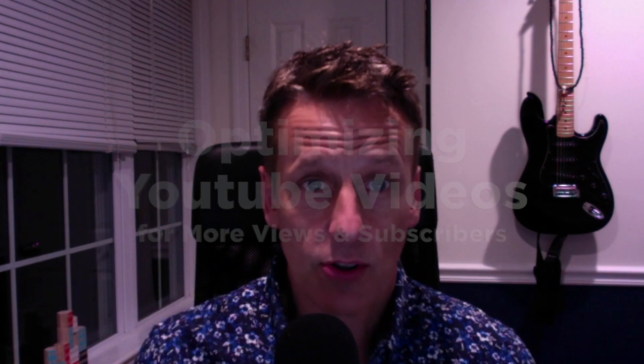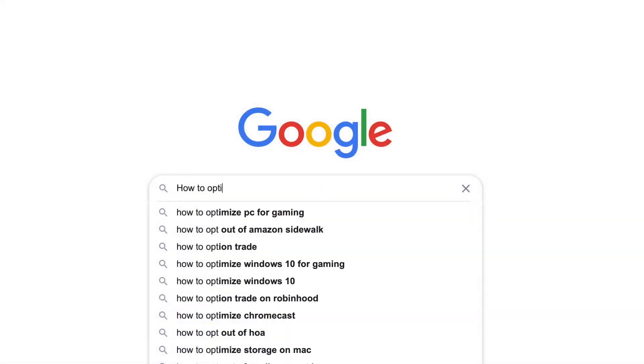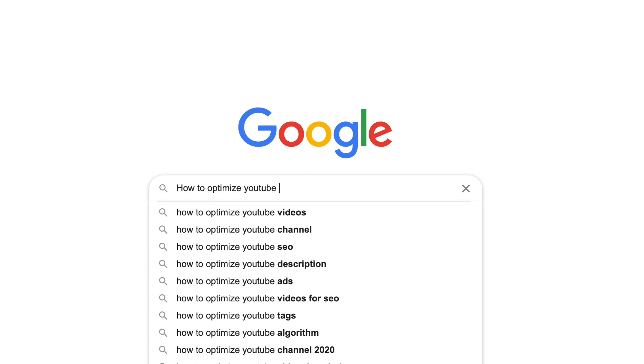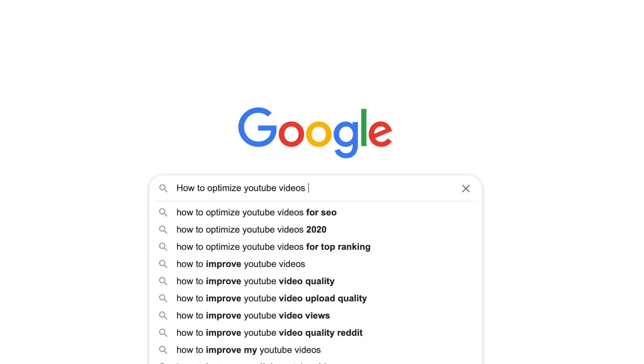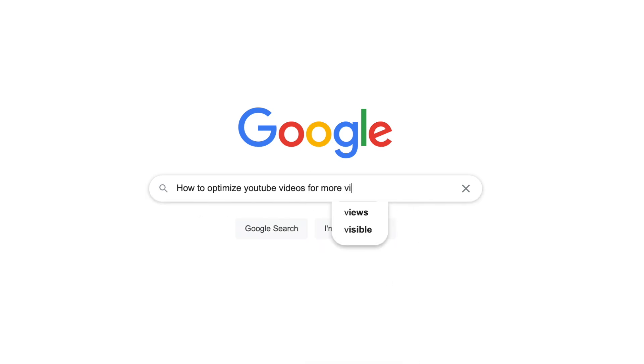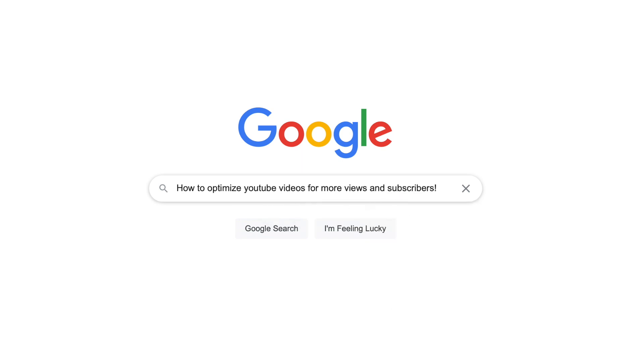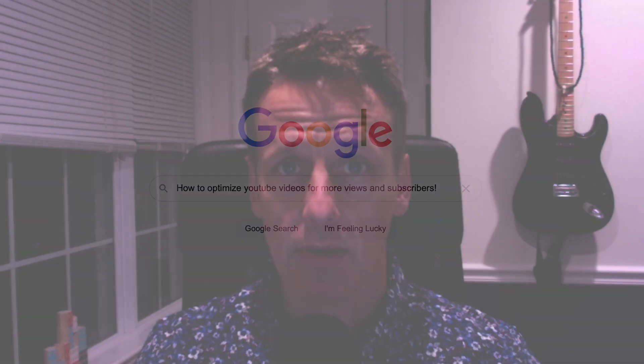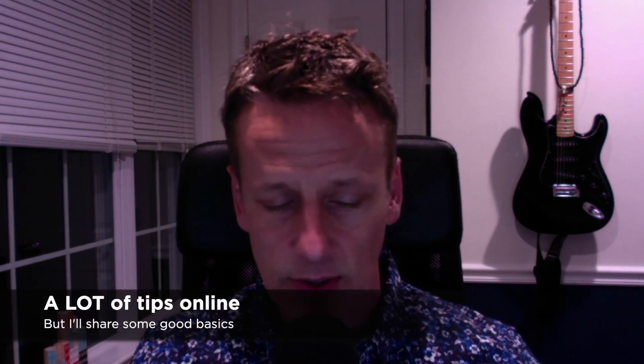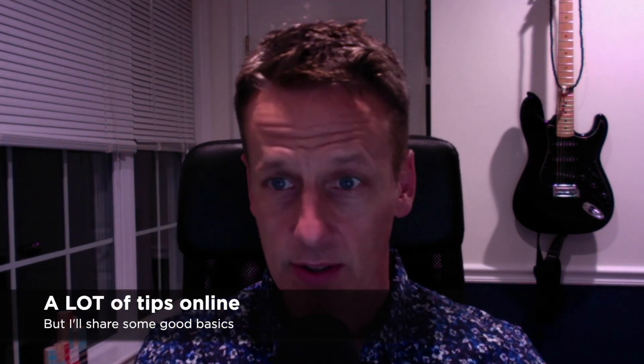How to optimize YouTube videos to get more views and subscribers. There are a lot of tips and tricks online — you can Google search or YouTube search 'YouTube optimization tricks' and find a whole slew of them. I'm going to share some very effective YouTube optimization tips and best practices with you today.